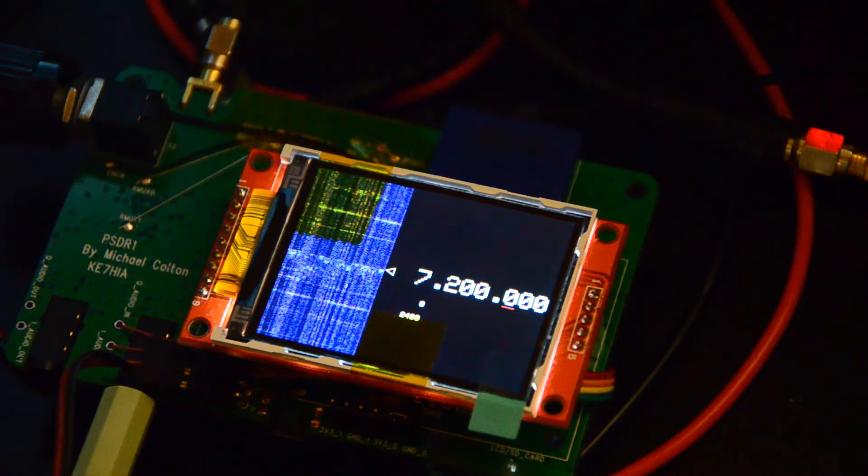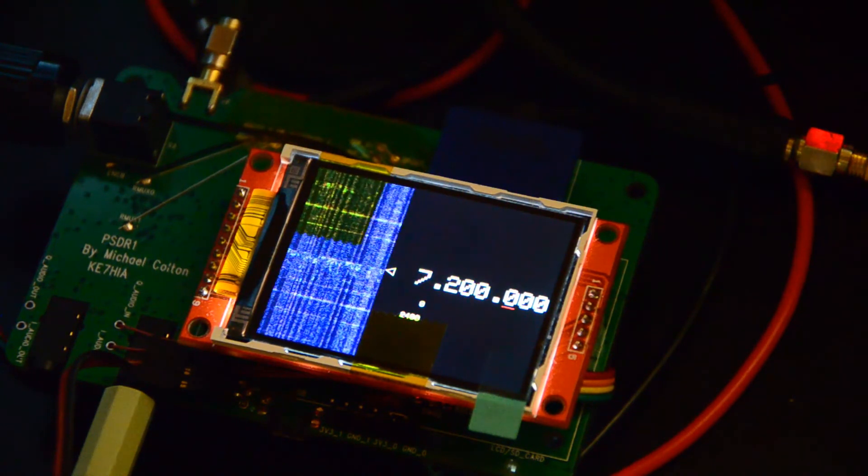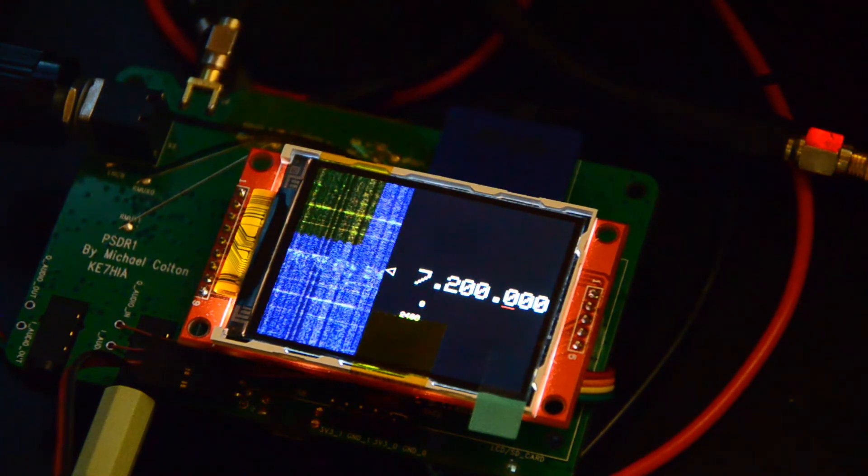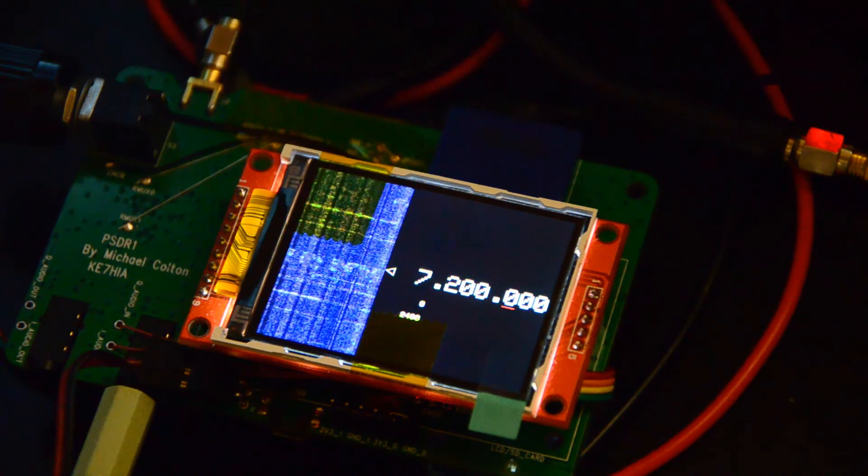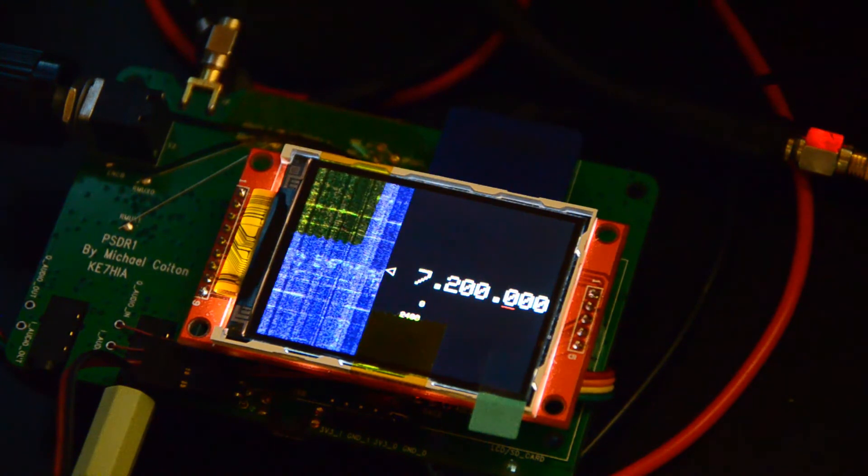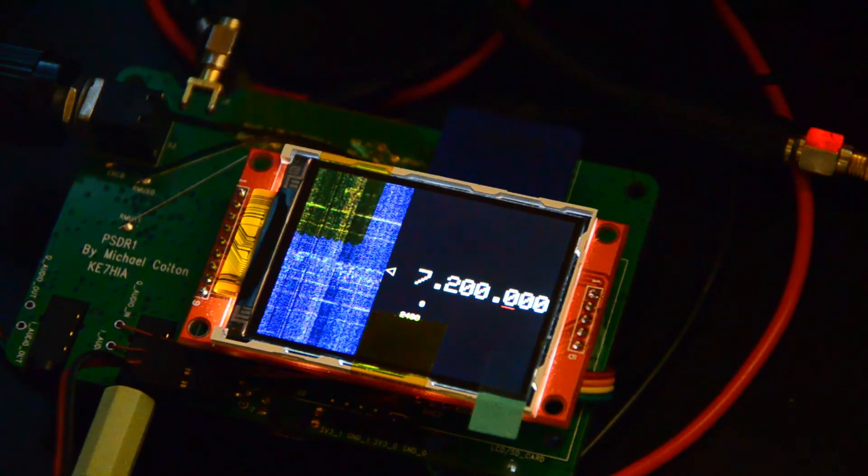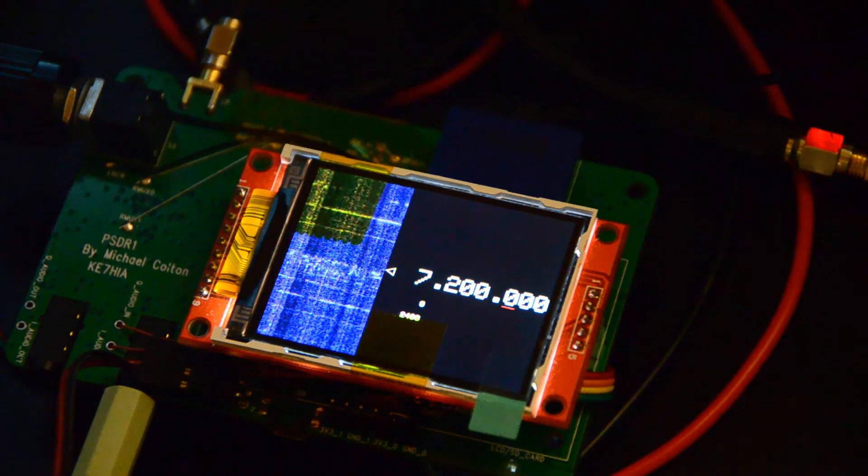So at this point, once I get some anti-aliasing filters and onboard audio amplification, I'll be able to take this thing out in the field and actually use it. So I'm pretty excited.